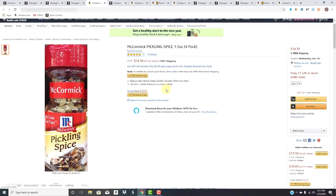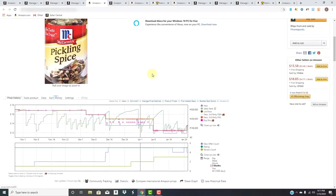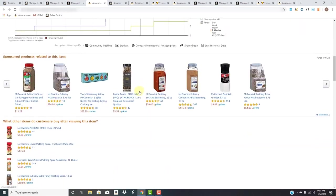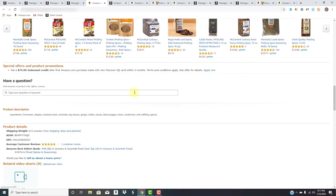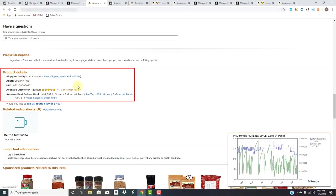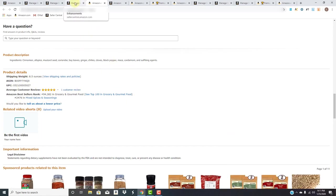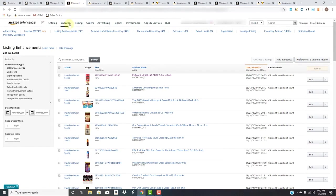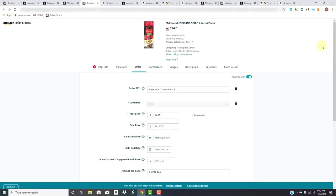Here you go - it's McCormick pickling spice, one and a half ounce, four pack. The title shows four pack but the bullet points don't say anything about the count. If we go down to its details as well, it does not say anything about its count. So yes, we're going to have to edit that.